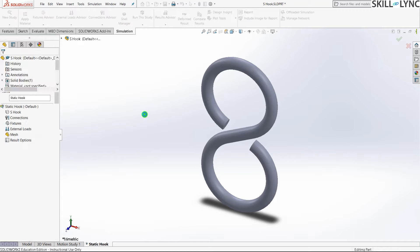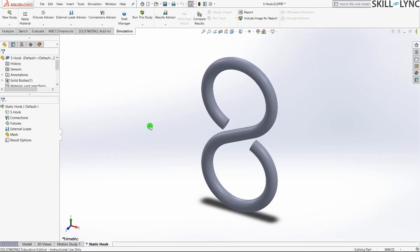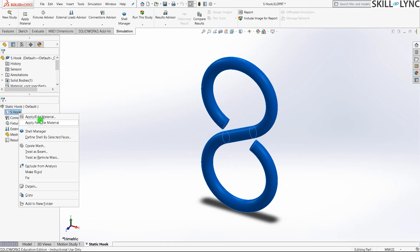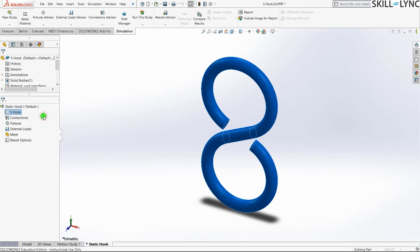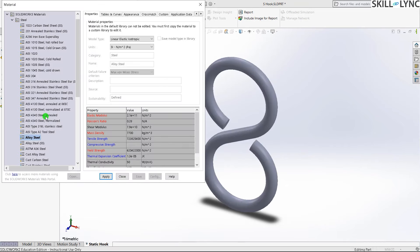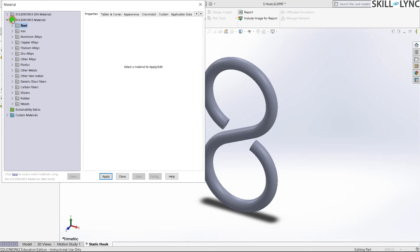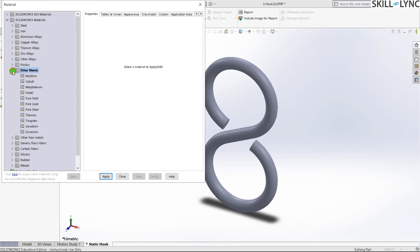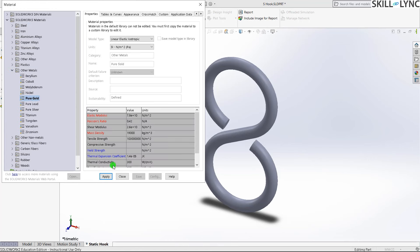Let's apply our material. Since this is part of a gold chain, we'll apply pure gold. Go to Other Metals, scroll down to Pure Gold, and hit Apply. The color of our material has changed — then close.